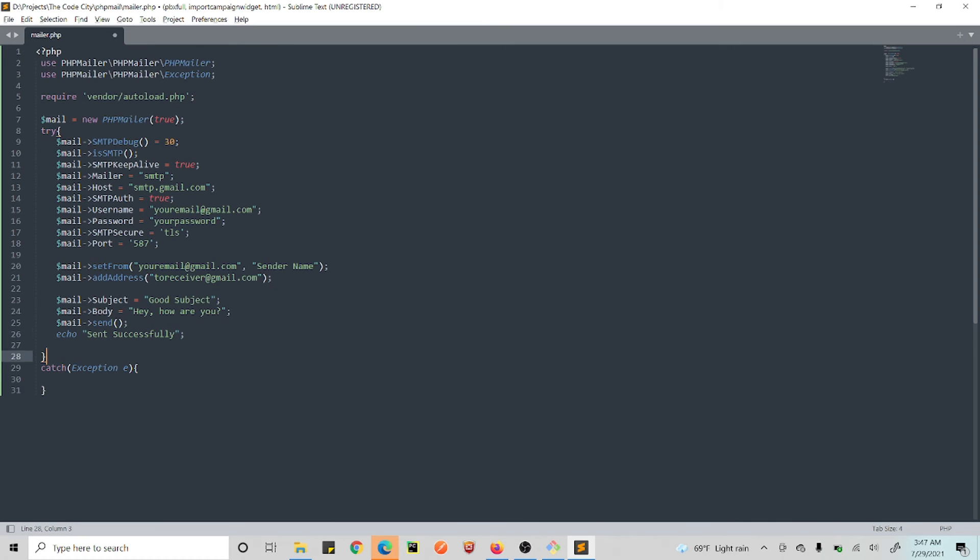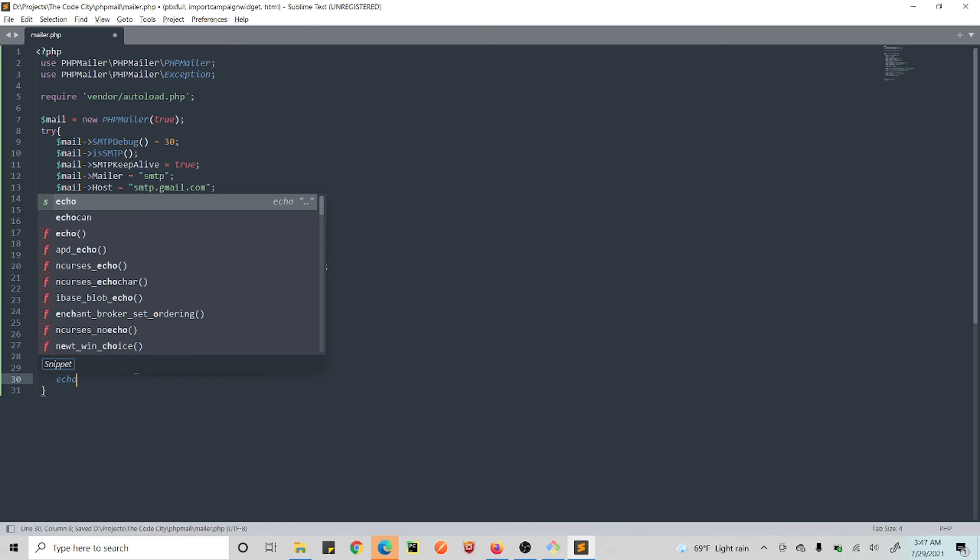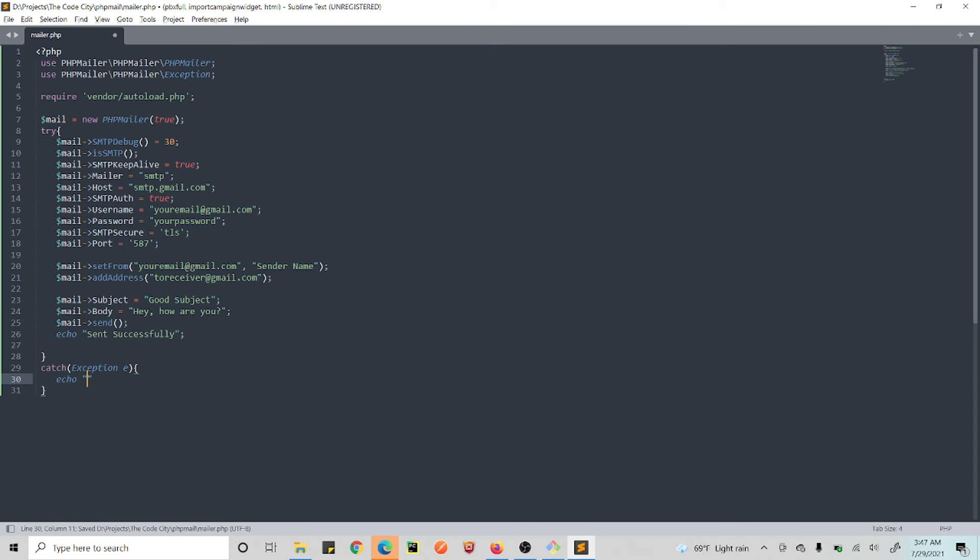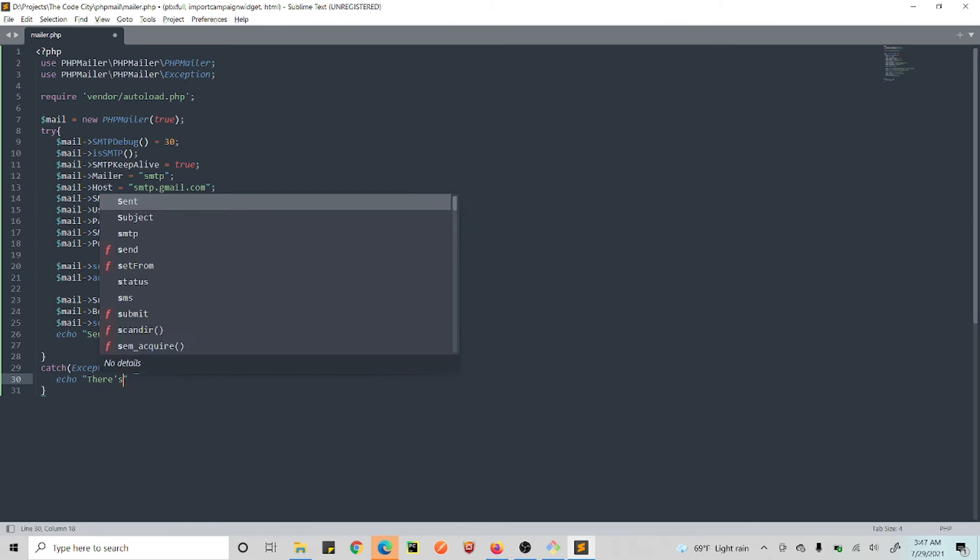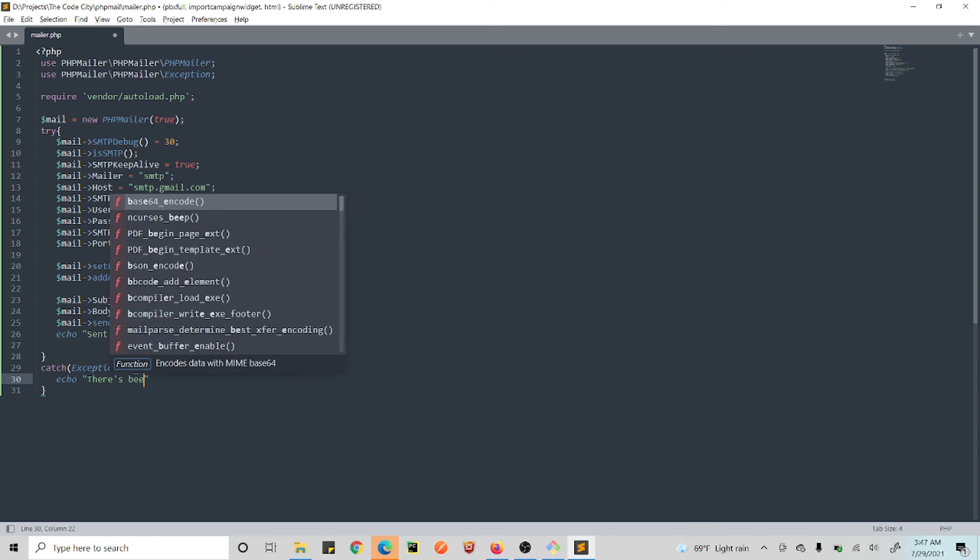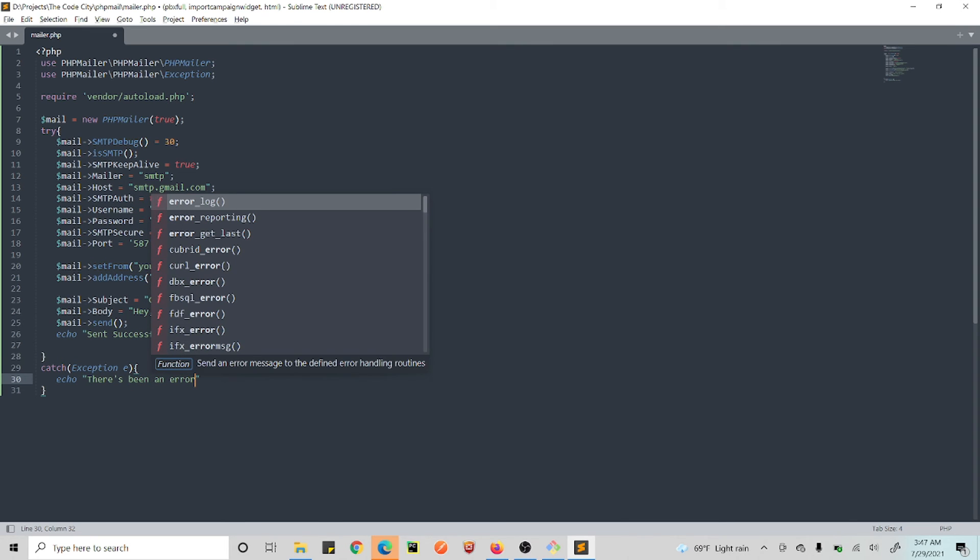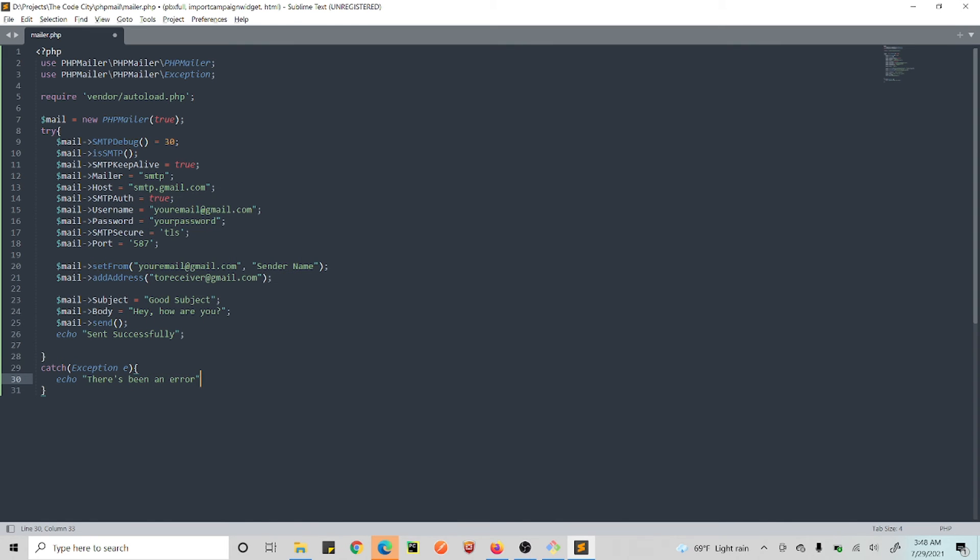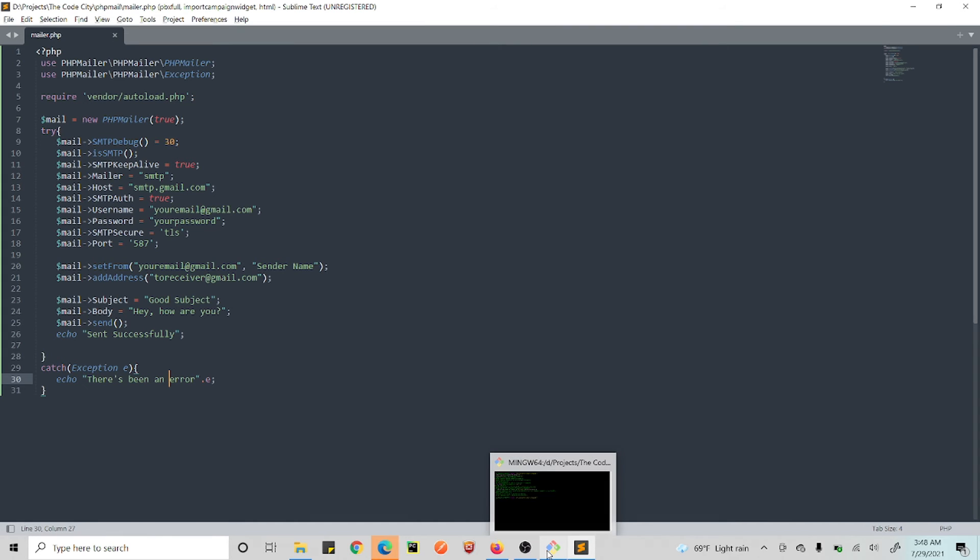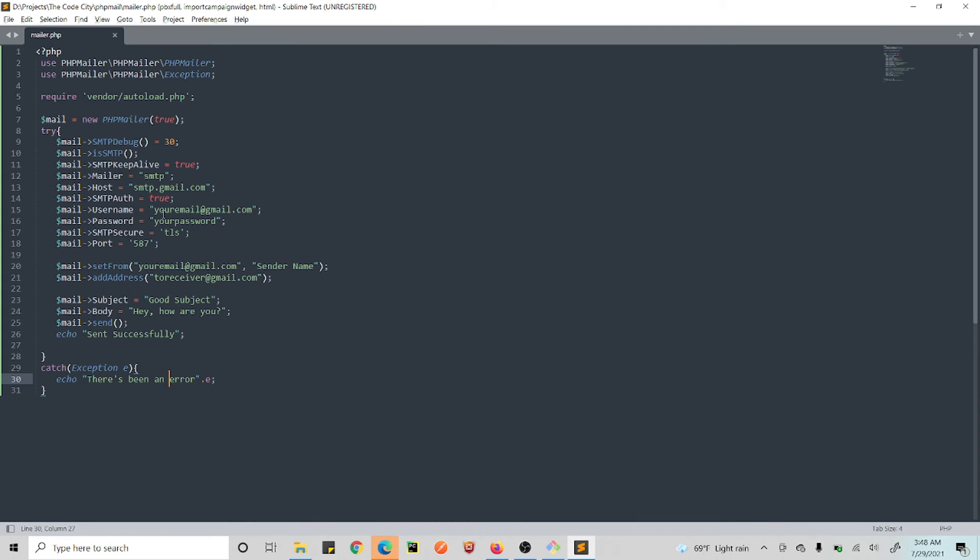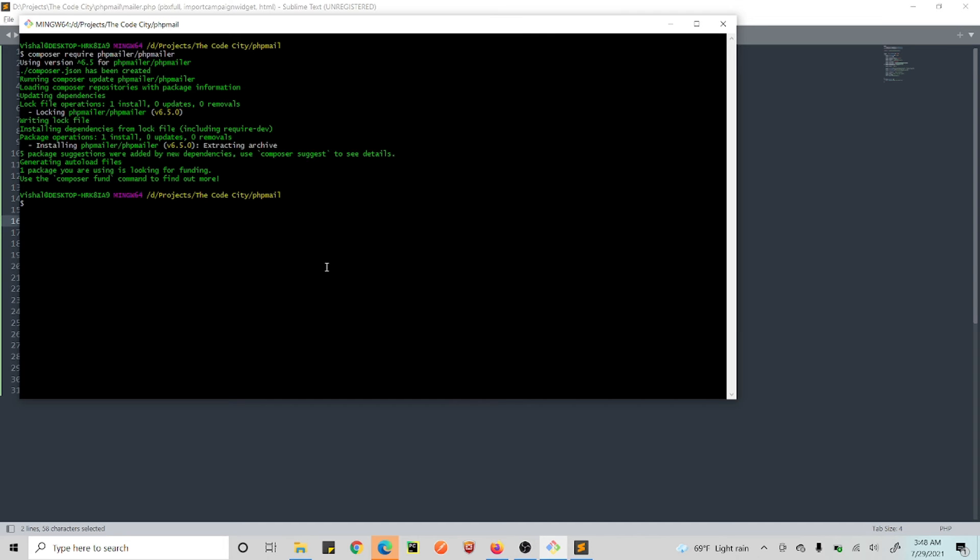Easy as that, and you should be good to go. So after the send, we just echo. If there's an error, we want to display the error. Echo 'there's been an error' and then the error message. Alright, so this is it guys, pretty much it.